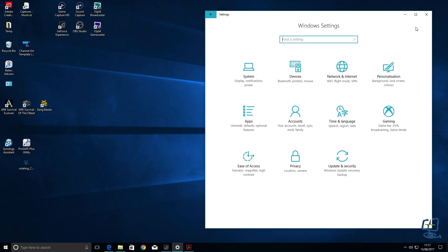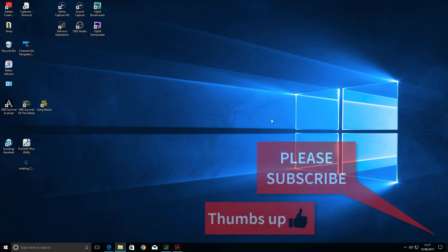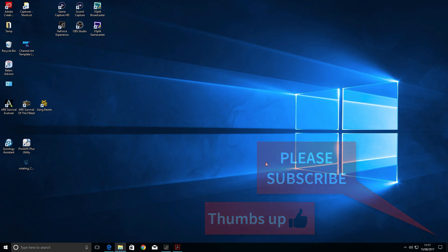So thank you very much for watching the Computer Lab Vids YouTube channel. I hope it has helped you, please do hit the like button, any comments below and subscribe because it helps my channel grow. Thank you.